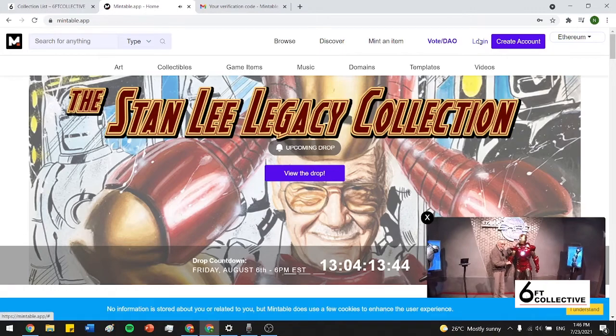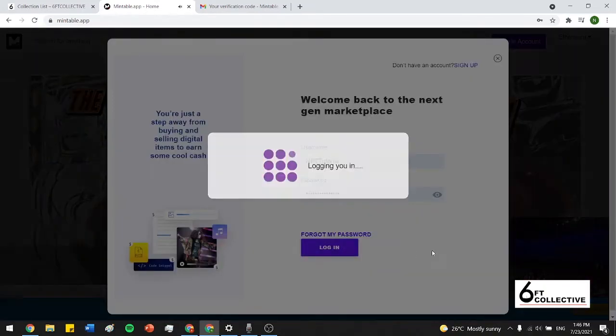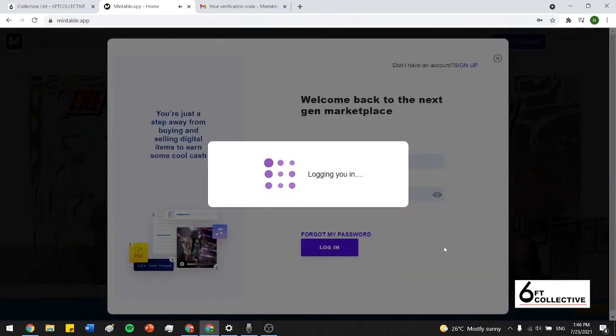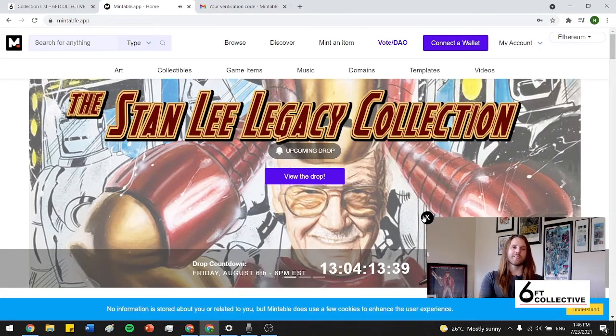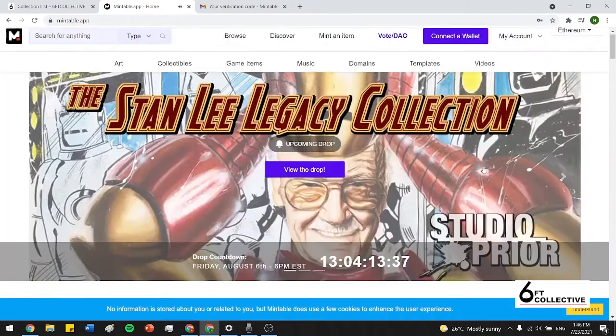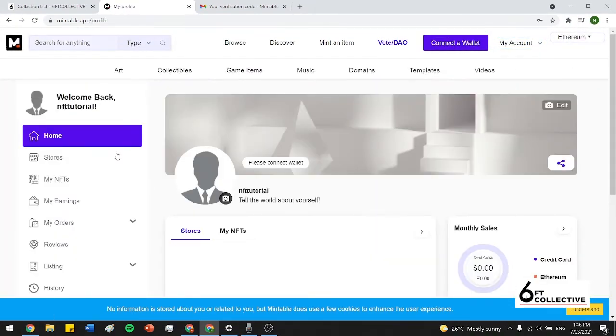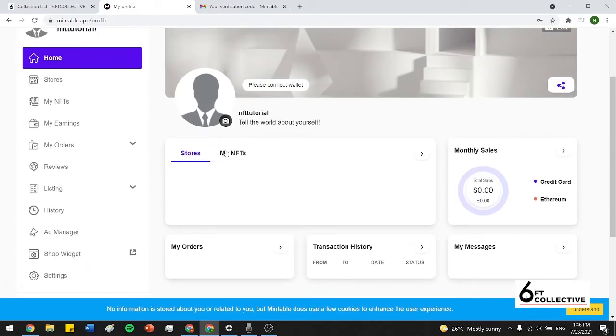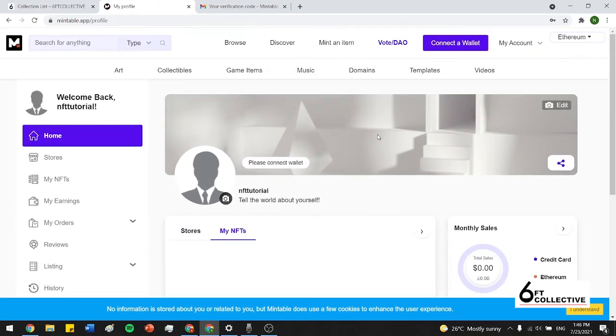And now your account's been made. You just log in. Your information's already saved. And here we are. So now we actually have our own Mintable account. We can go and check our profile. If we ever want to list NFTs or anything like that, we can do it. And any NFT will be shown as MyNFTs.